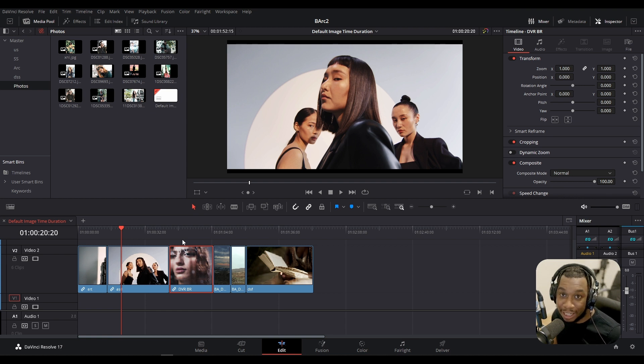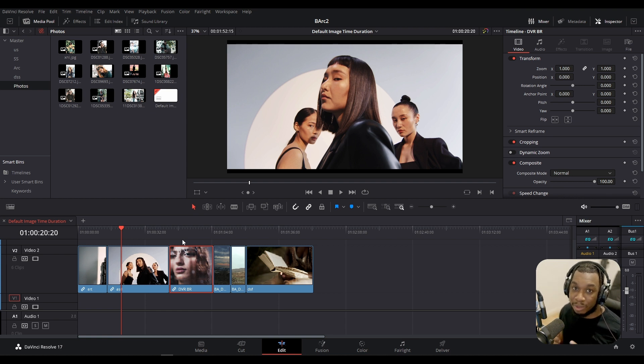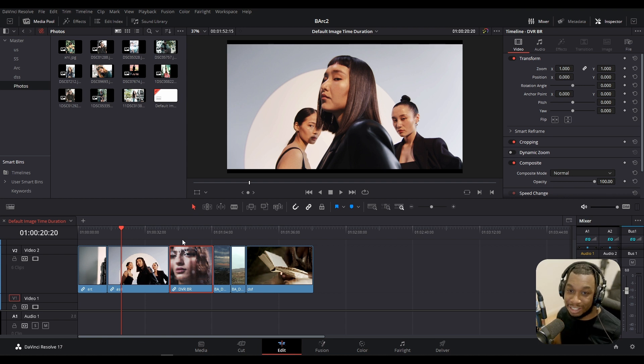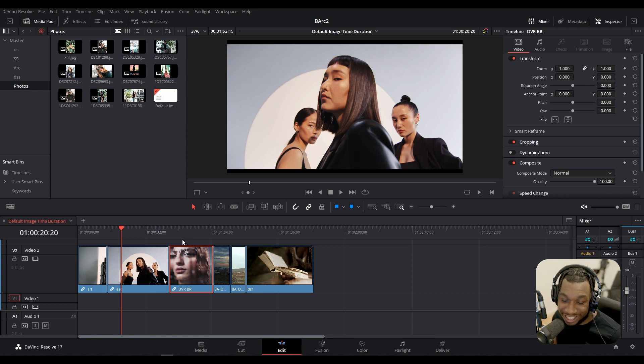It hasn't cut into any other shot, it's quite simply just swapped the clips around. Now this is absolutely amazing, sensational and fast.